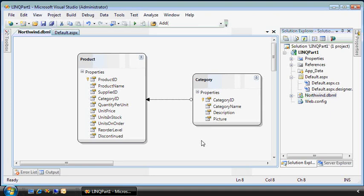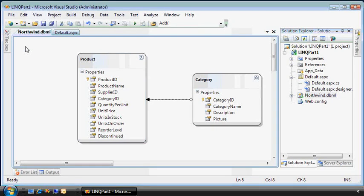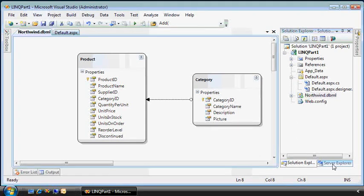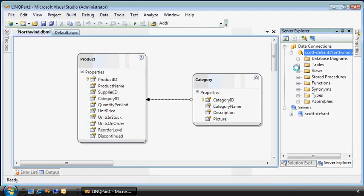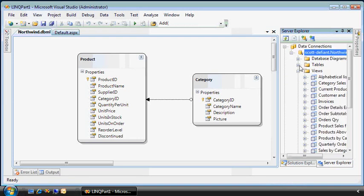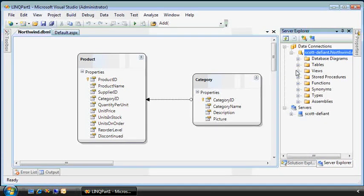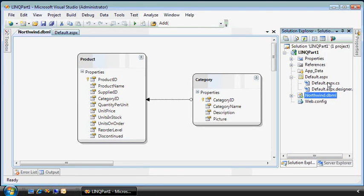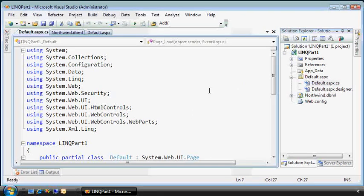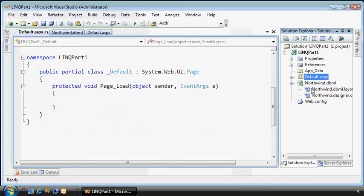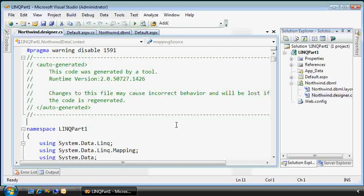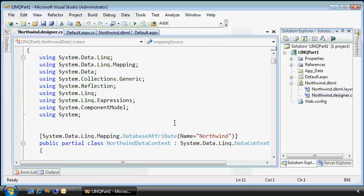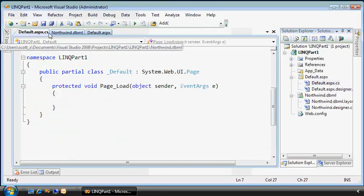Now I've got a simple Visual Studio 2008 project here with two files already built. The first one is the LINQ to SQL class. It's an ORM mapping of the product and category tables from the Northwind database that I have right here, running on SQL Server 2005. It's mapped to this file which generates some code behind.